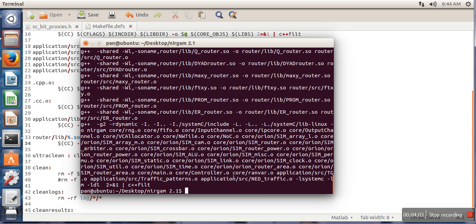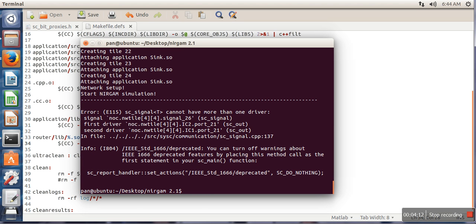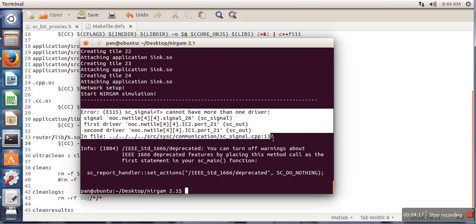Okay, so now this building is done successfully. There is no problem. How to run NIRGAM? So we need to write this one and it will run NIRGAM.